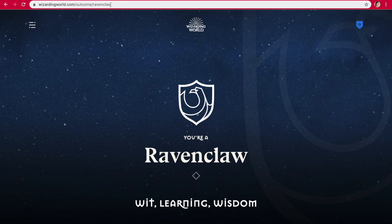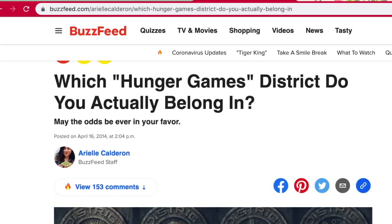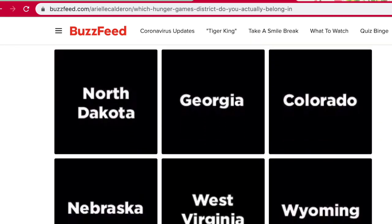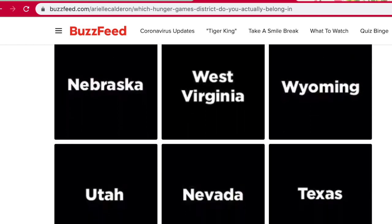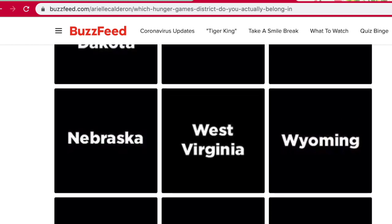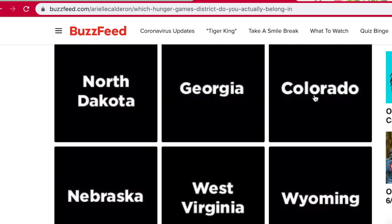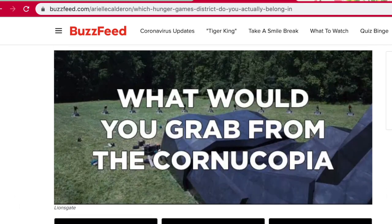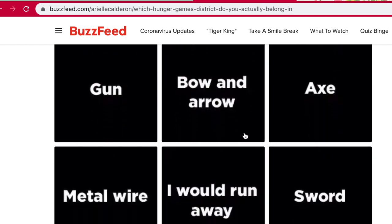So we have Ravenclaw, Abnegation, and now let's find out what district I would live in. Pick a state. This is a lot of options. I live on the East Coast now, but I love — I've only been to Colorado on the West Coast, but I really loved it, so I'm going to go with Colorado. What would you grab from the Cornucopia? I would run. Is that an option? I would run away. Maybe if there was something on the perimeter, I would grab it, like a knife or something.